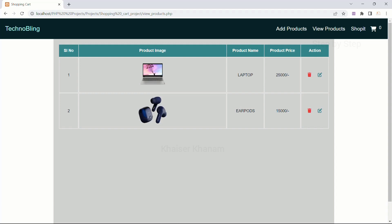Before moving to the cart section, first we are going to see the demo of what we are going to build in this section. Let's see the demo of what we are going to do from this session onwards.